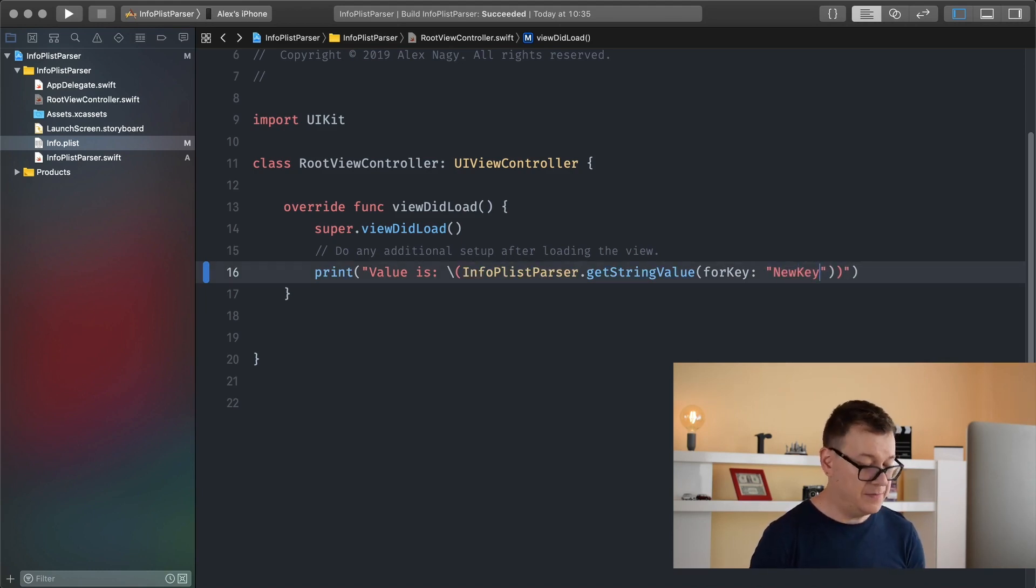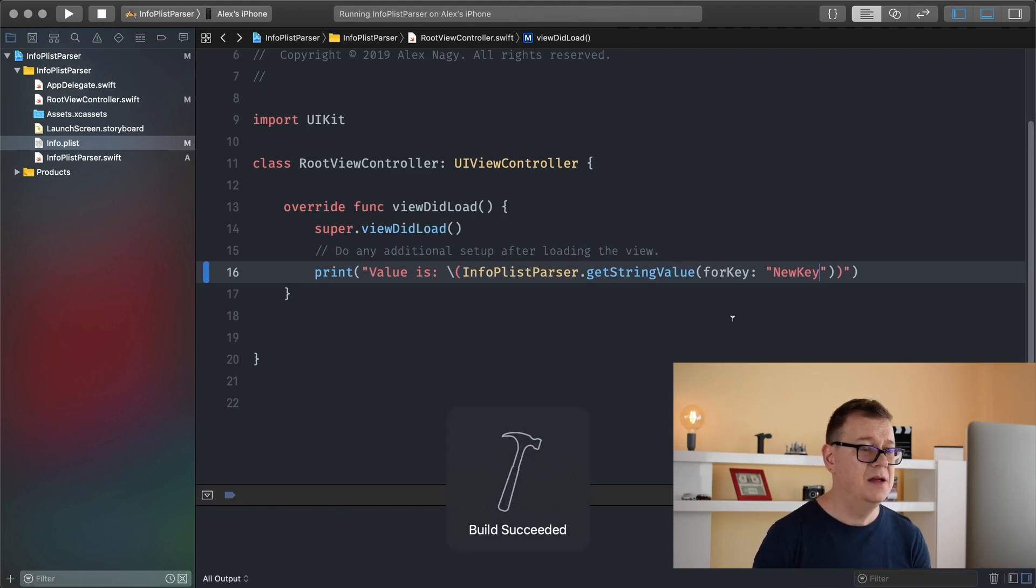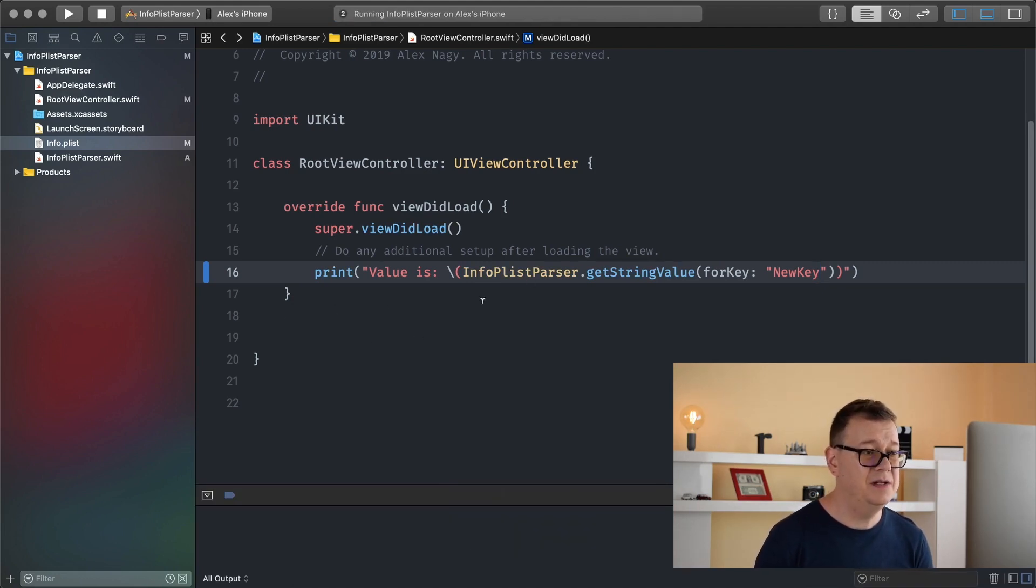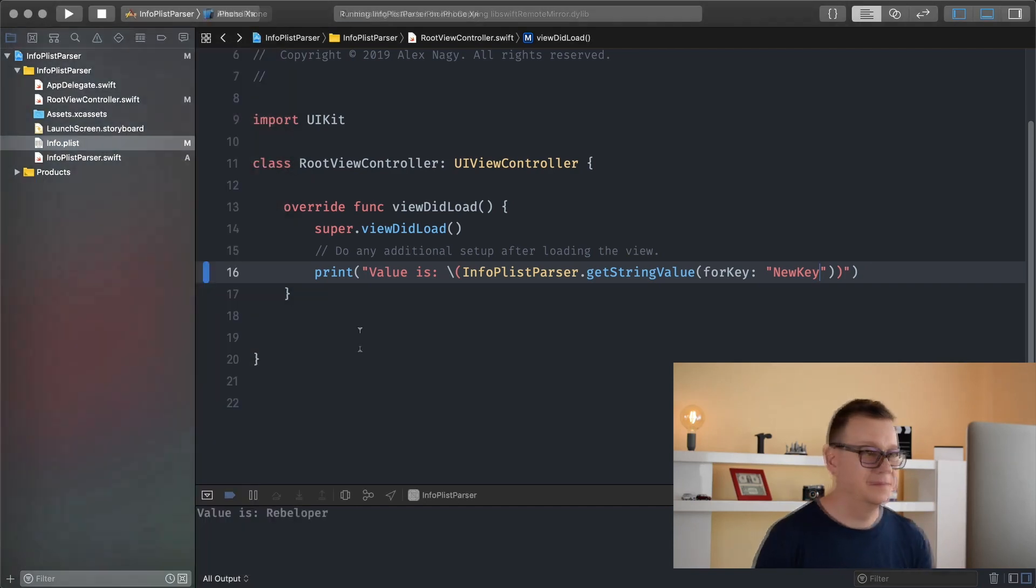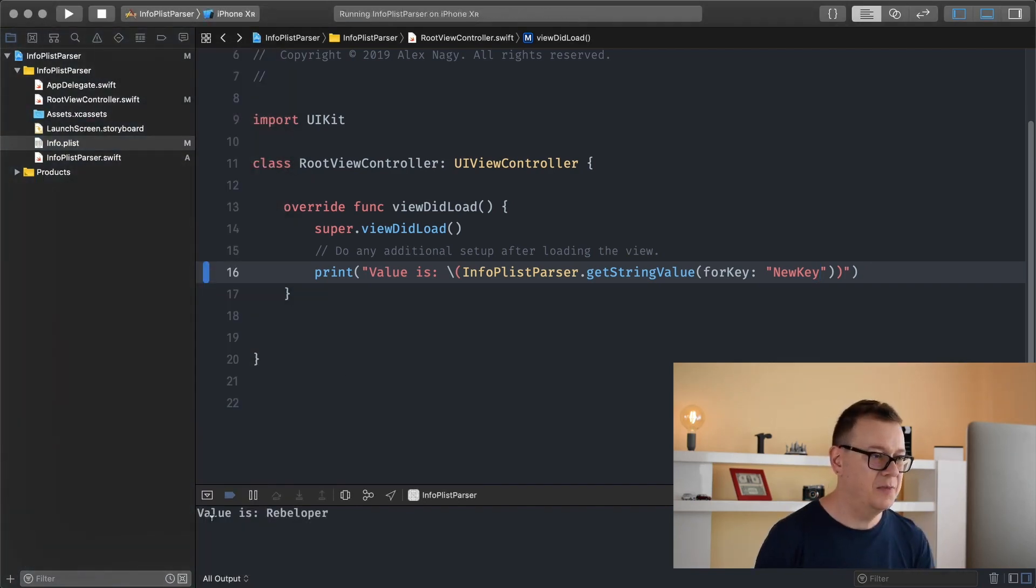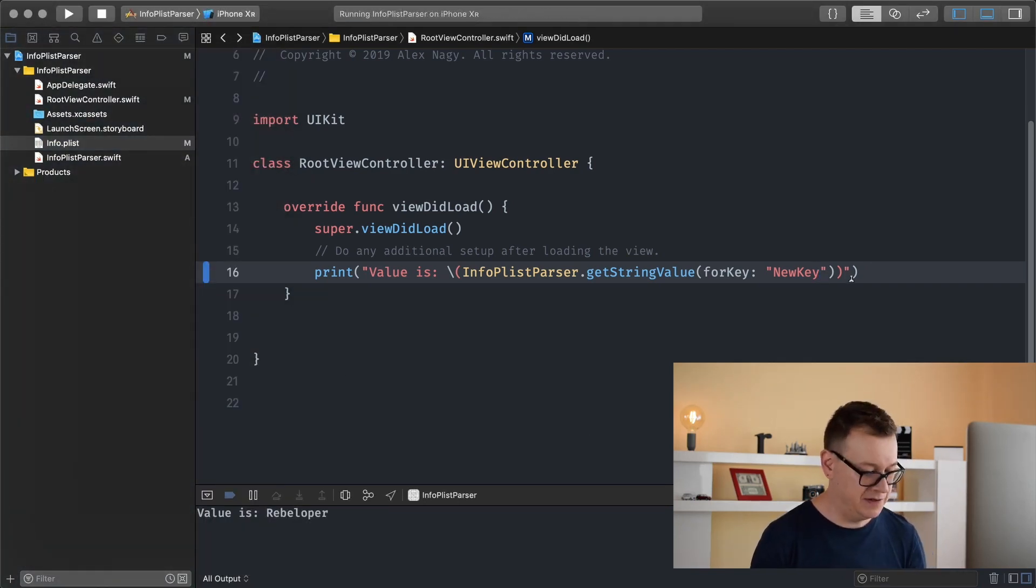Okay let's hit command R and see this value printed out. There we go, value is rebeloper. Now that is pretty awesome.